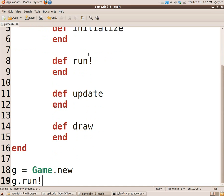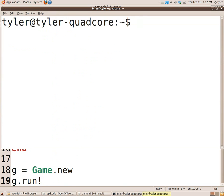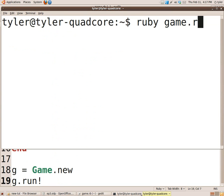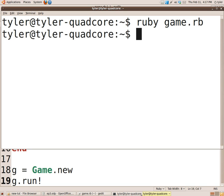And that'll create our basic skeleton. I'm going to run this just to make sure there are no syntax errors. I've opened up the command line already in RubyGame.rb. And no errors. We're good.